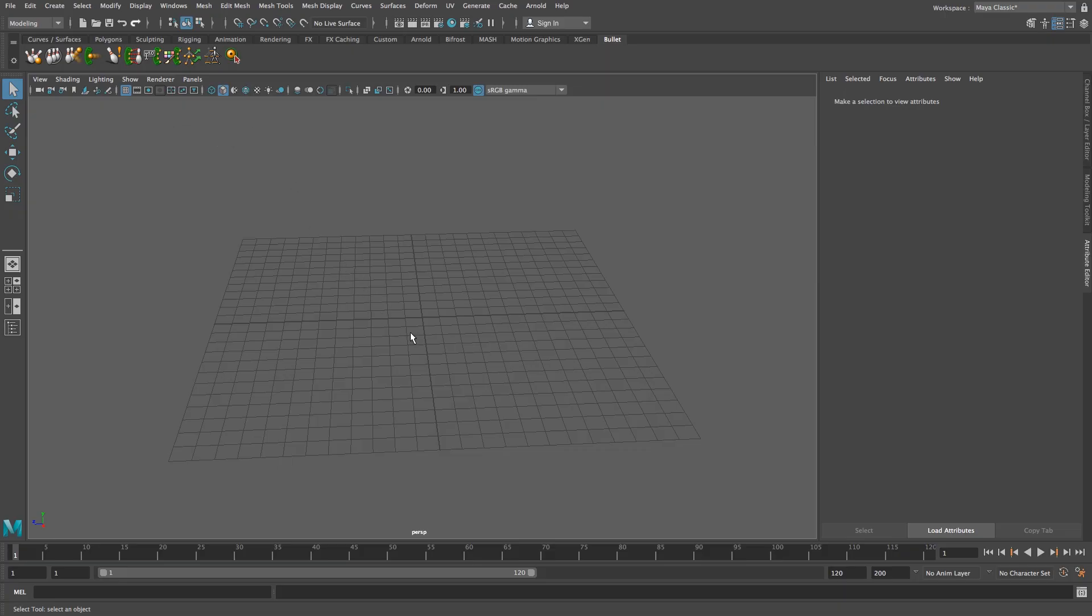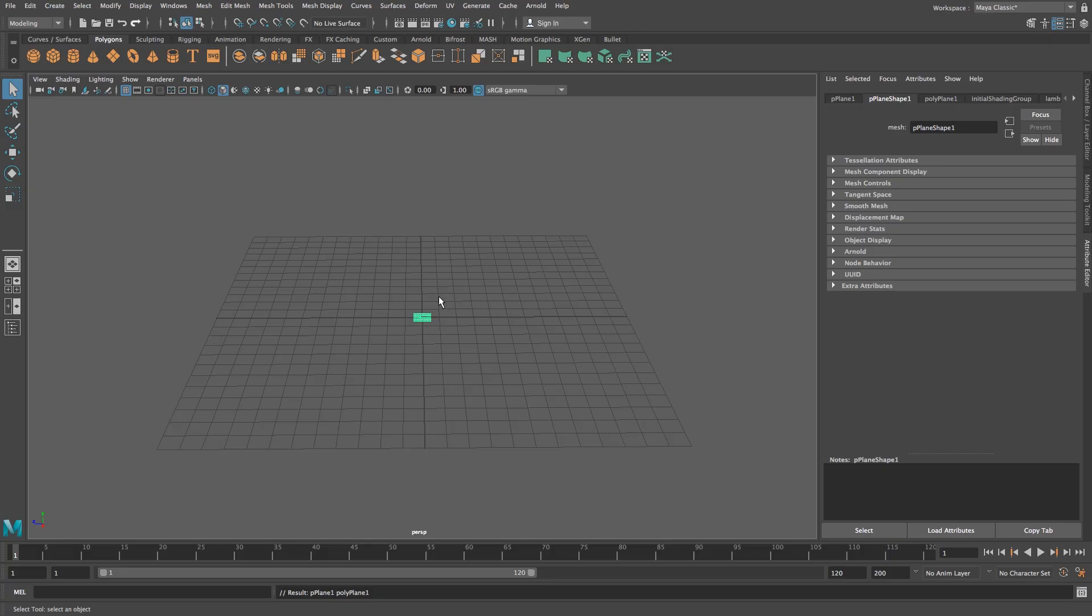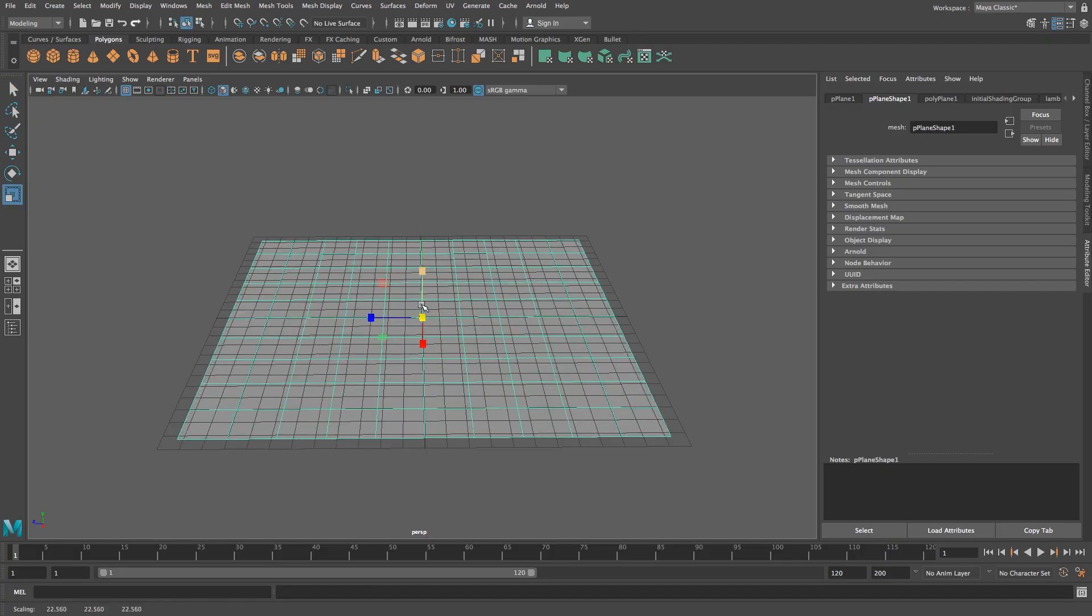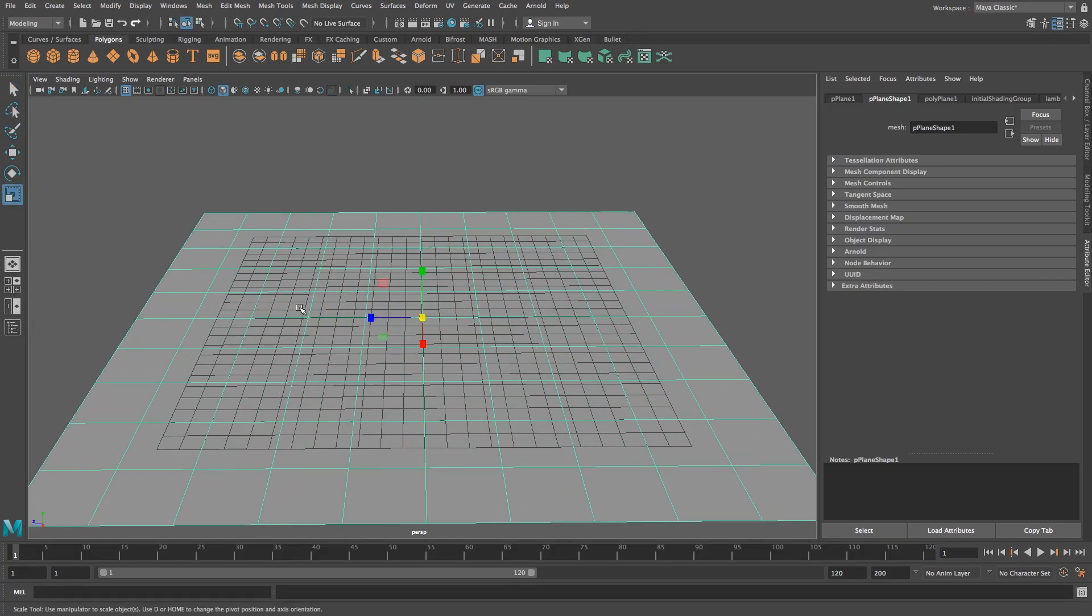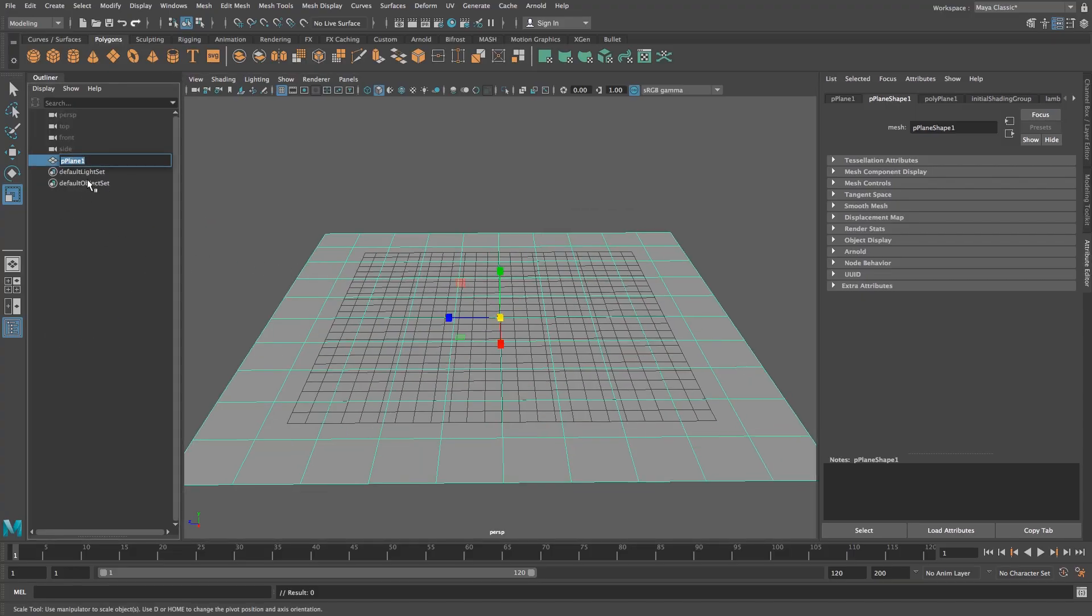Alright so first of all I'm going to create a plane for the floor. I'm going to go to polygons and create a normal plane and then I'm just going to scale it up like that. I'm going to open the outliner just to rename everything to keep it nice and neat so I'm going to double click on our plane and just call it floor.